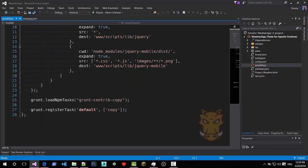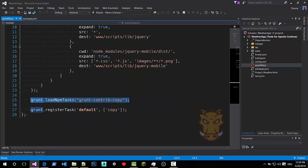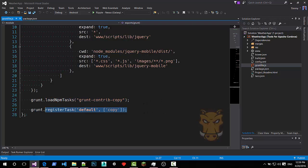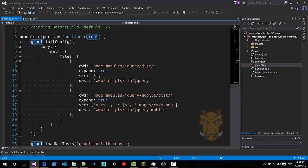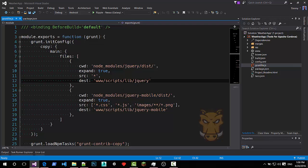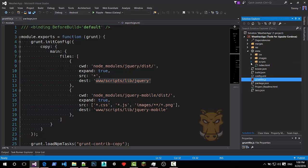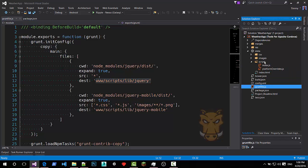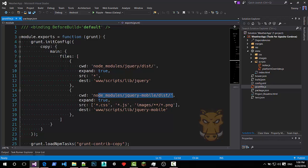It's just a basic grunt file which uses the grunt contrib copy task and registers it. It's initialized. It just copies two sets of files basically. One from jQuery. It copies it to the scripts folder and it will be placed inside www folder in my scripts folder. The same goes for the jQuery mobile.